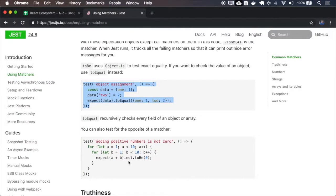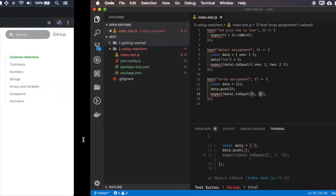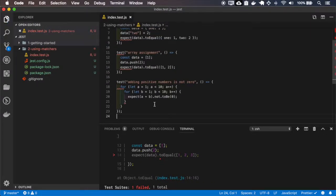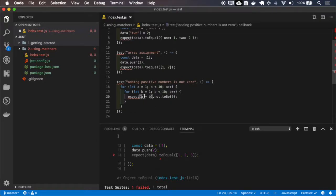We can also use opposite matchers. It means that the result should not be or should not be equal, etc. — using the `.not` modifier before the matcher. In this case the value will never be 0.